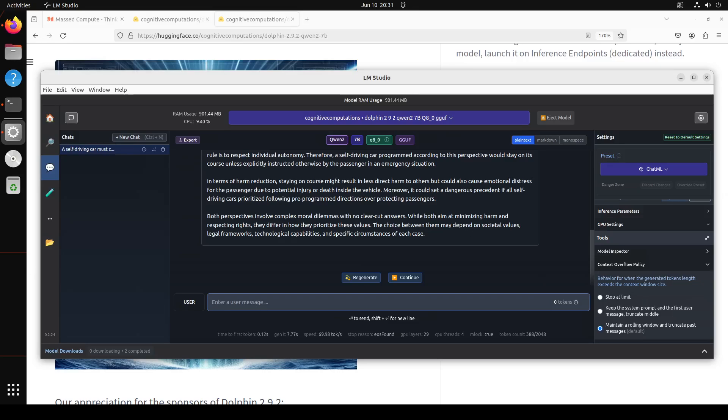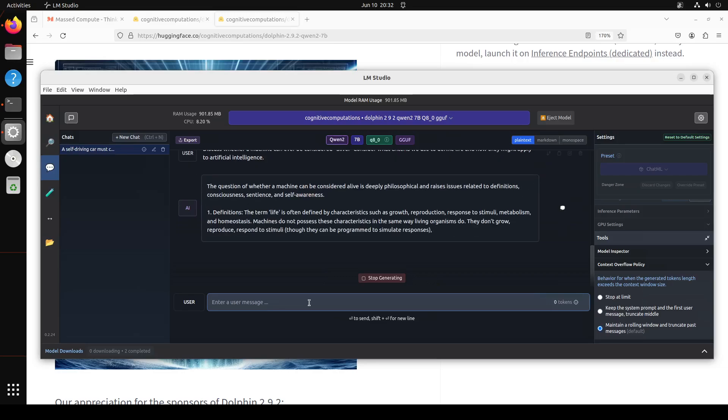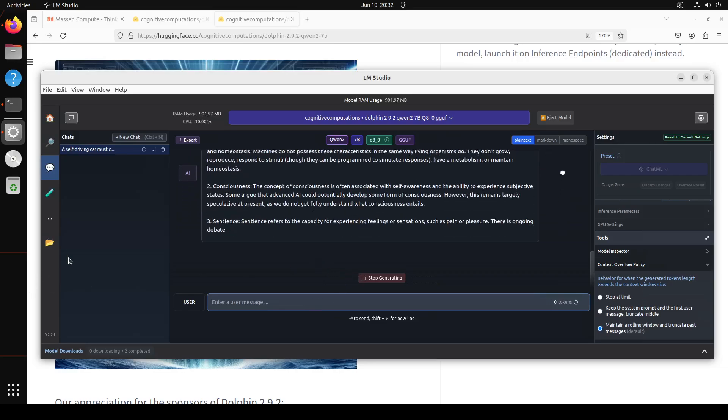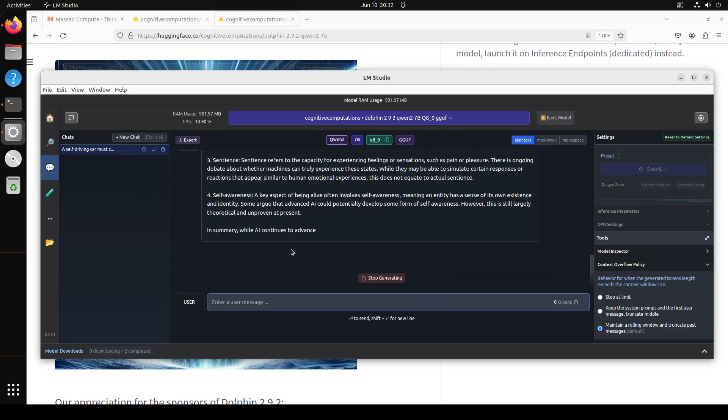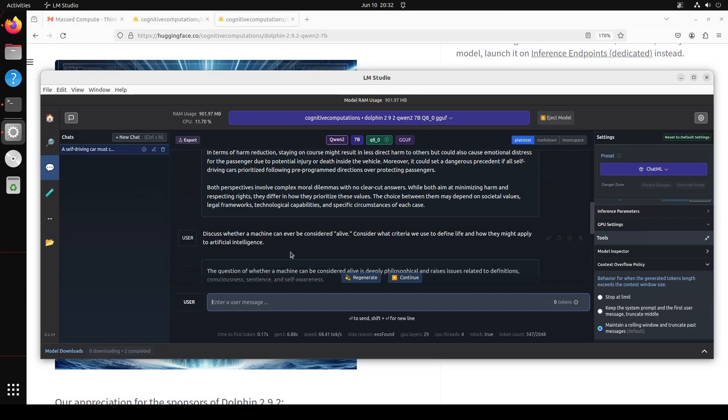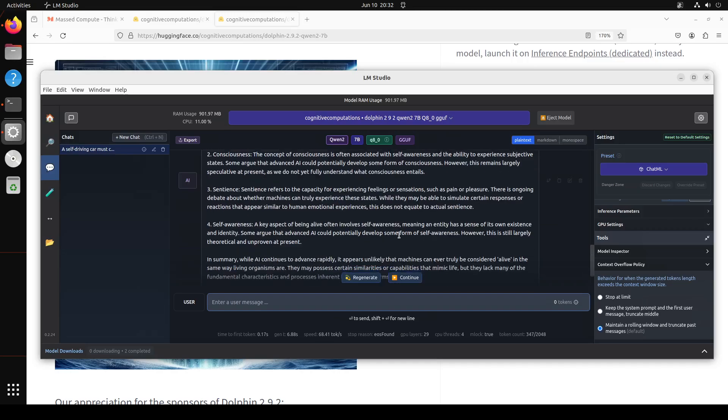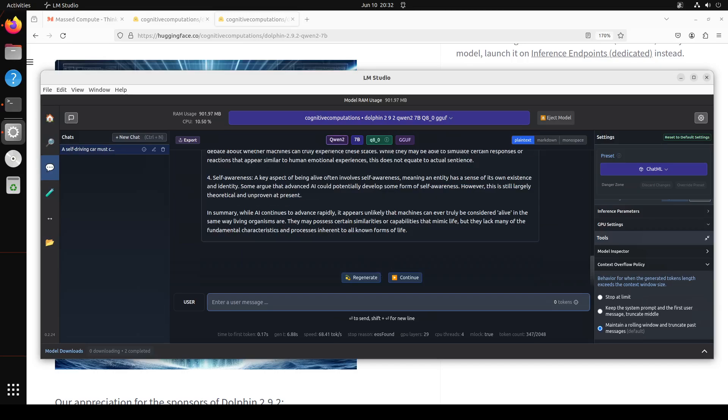Okay, so let's see if it can do some sort of philosophical inquiry. For that one I am asking it: discuss whether a machine can ever be considered alive. Consider what criteria we use to define life and how they might apply to AI. Let's see. There you go, you see its content generation is really good as usual. It matches Qwen 2's quality I think, but even takes it even higher. It is talking about discussing what exactly the question is, then defining it, and then again looking at it from different angles like consciousness and sentience, self-awareness—amazing. And then giving out a summary. Cool.